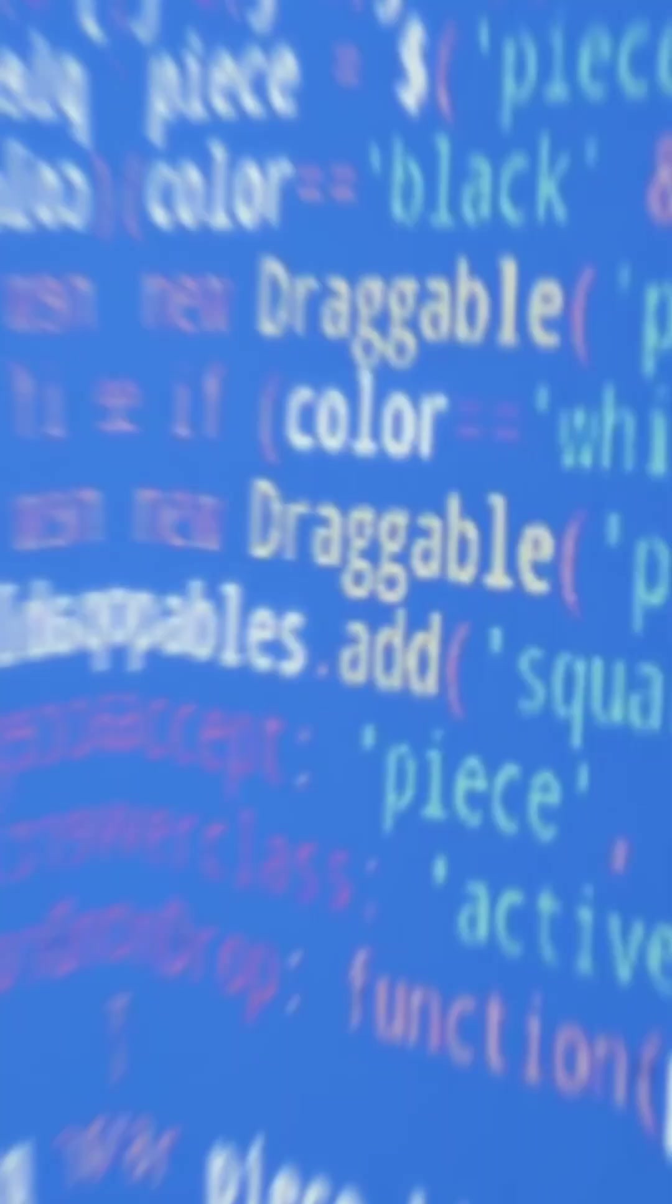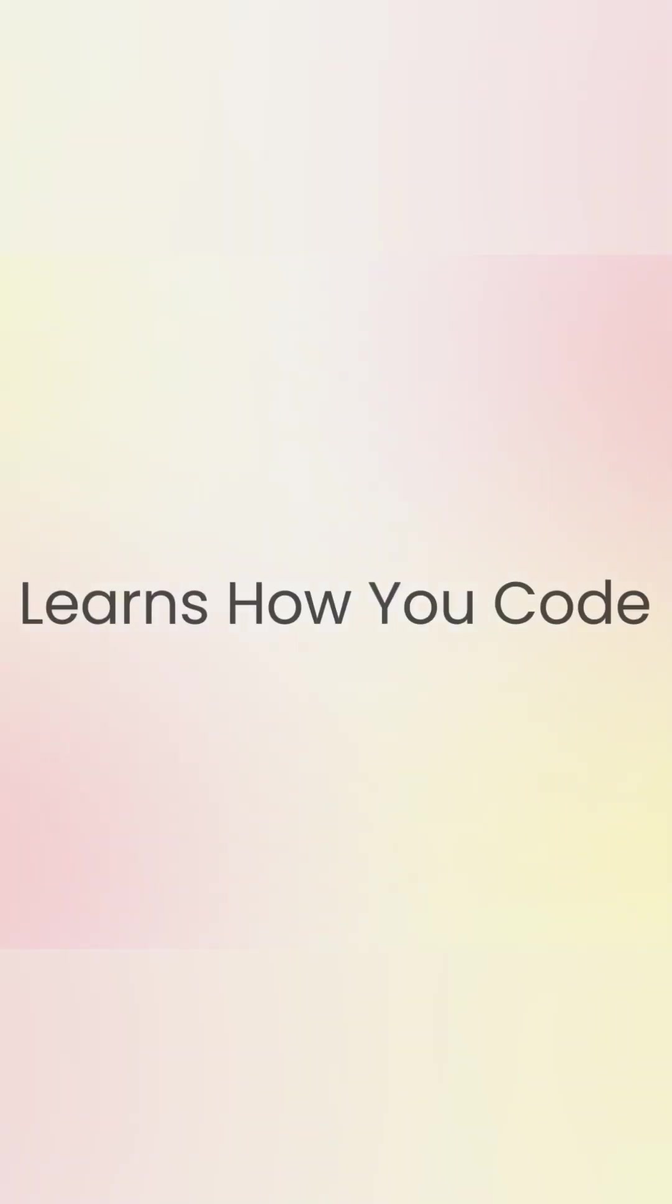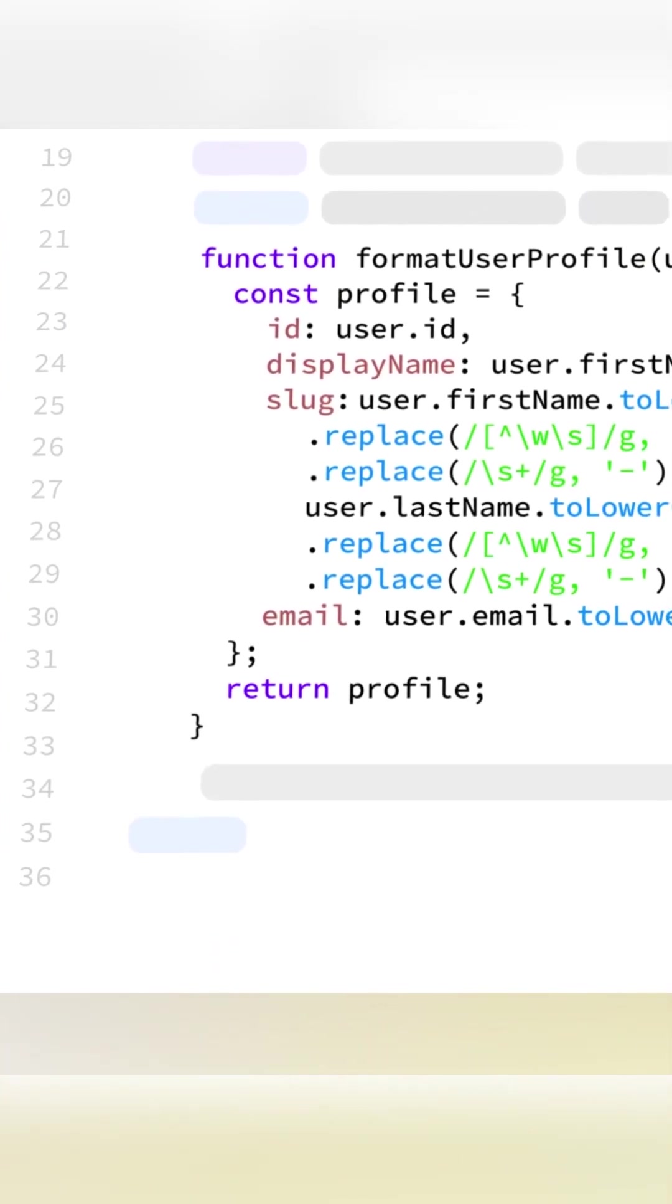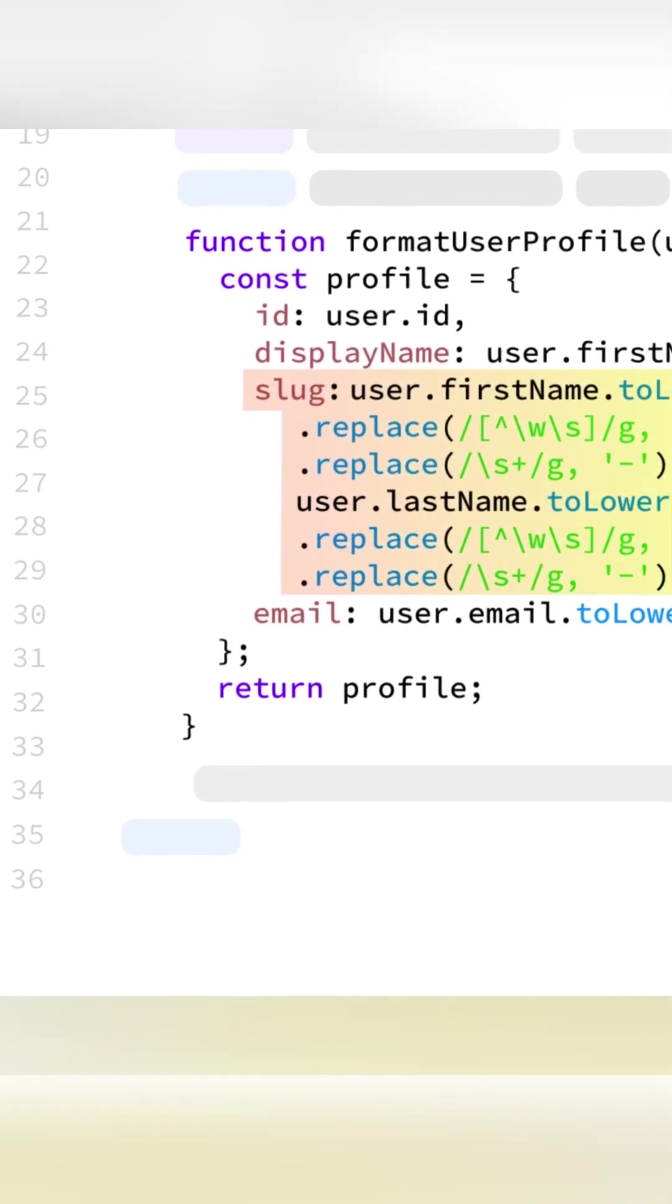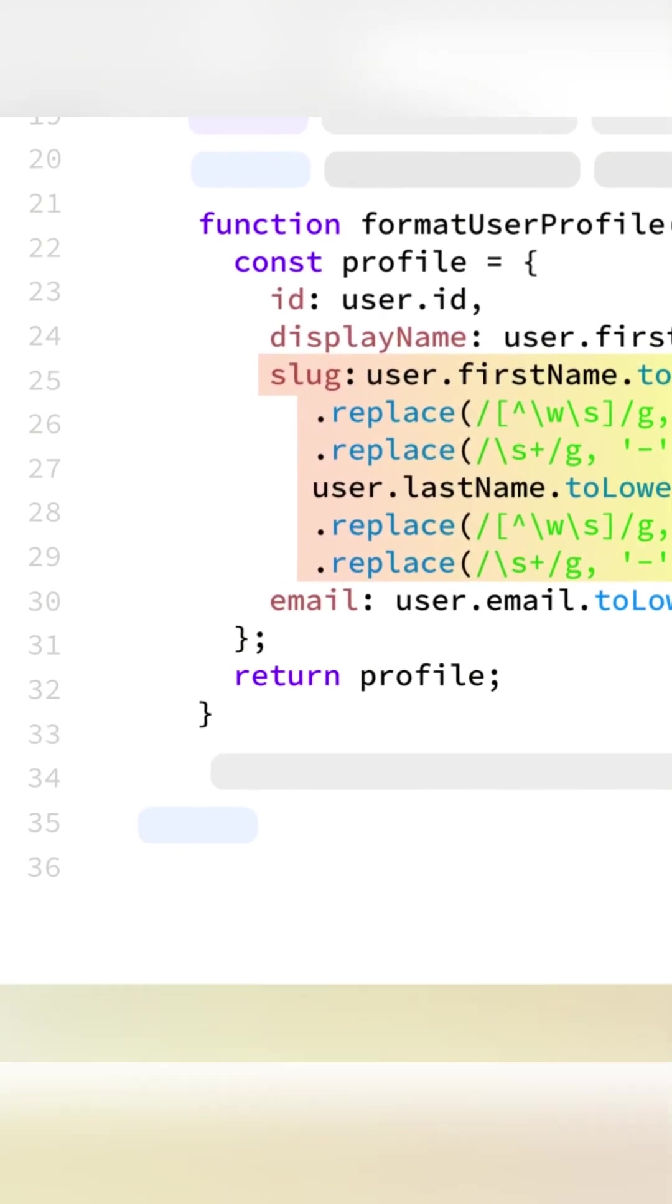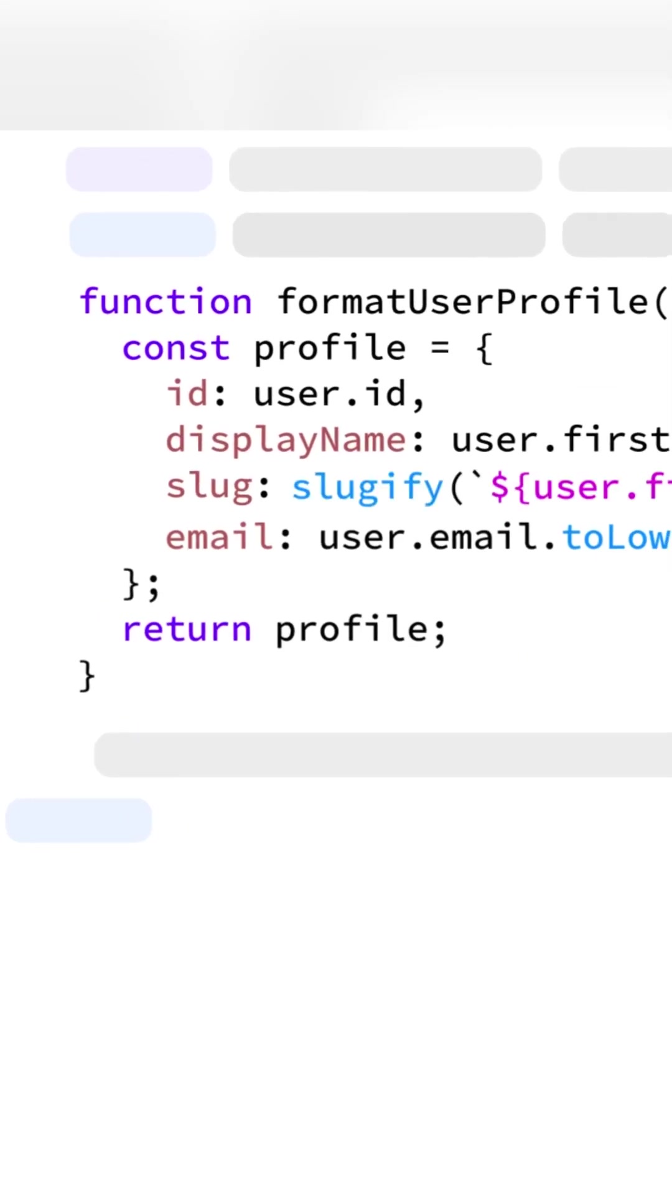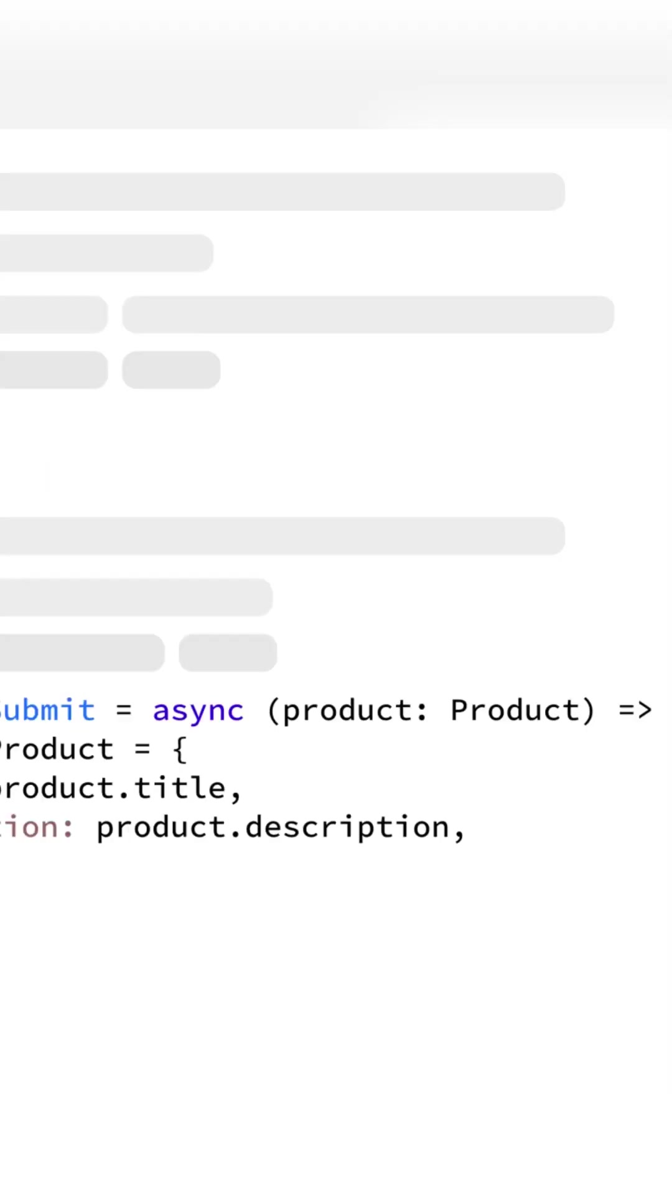The problem with generic AI is that it gives generic advice. Enya is different. It learns your style and your team's conventions. If you prefer a specific helper function or a cleaner utility for your project, Enya remembers that. Next time, it doesn't just give you code, it gives you your code, matching your specific philosophy from the start.